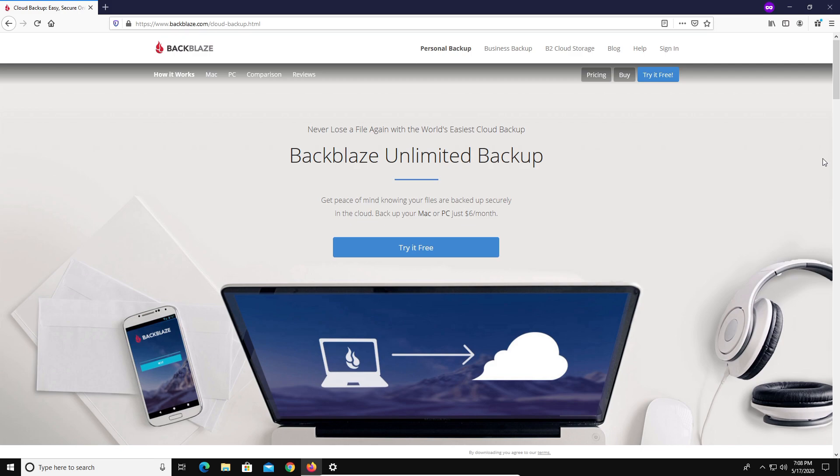Now I will post a link down below in the notes in the video description to Backblaze. But again, at the end of the day, the point I'm trying to get across in this video is you need to backup your data. So you go with whatever automated online backup service works best for you. You do not have to go with Backblaze. Again, I just recommend them because I've used them and I know that they will work.